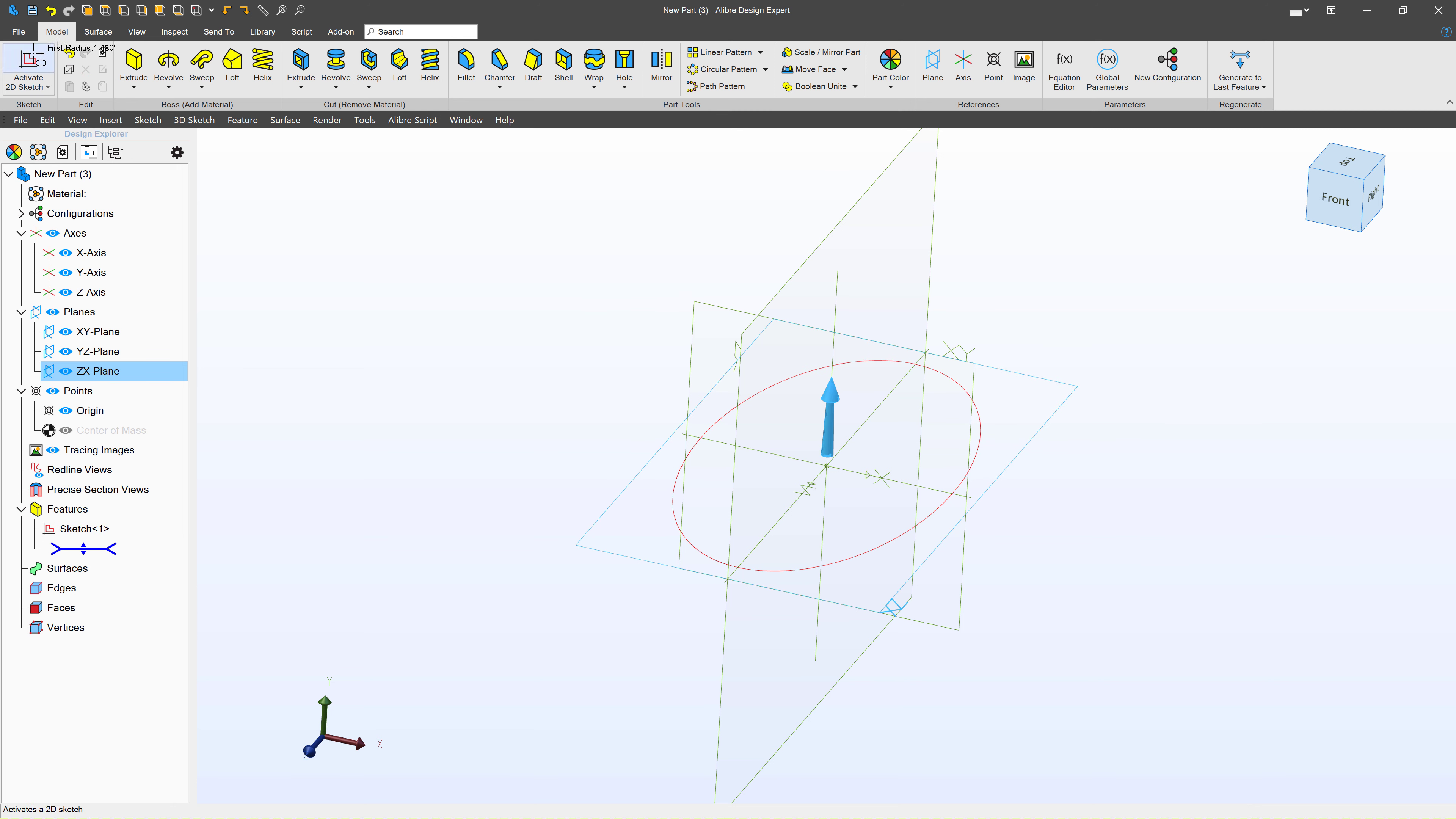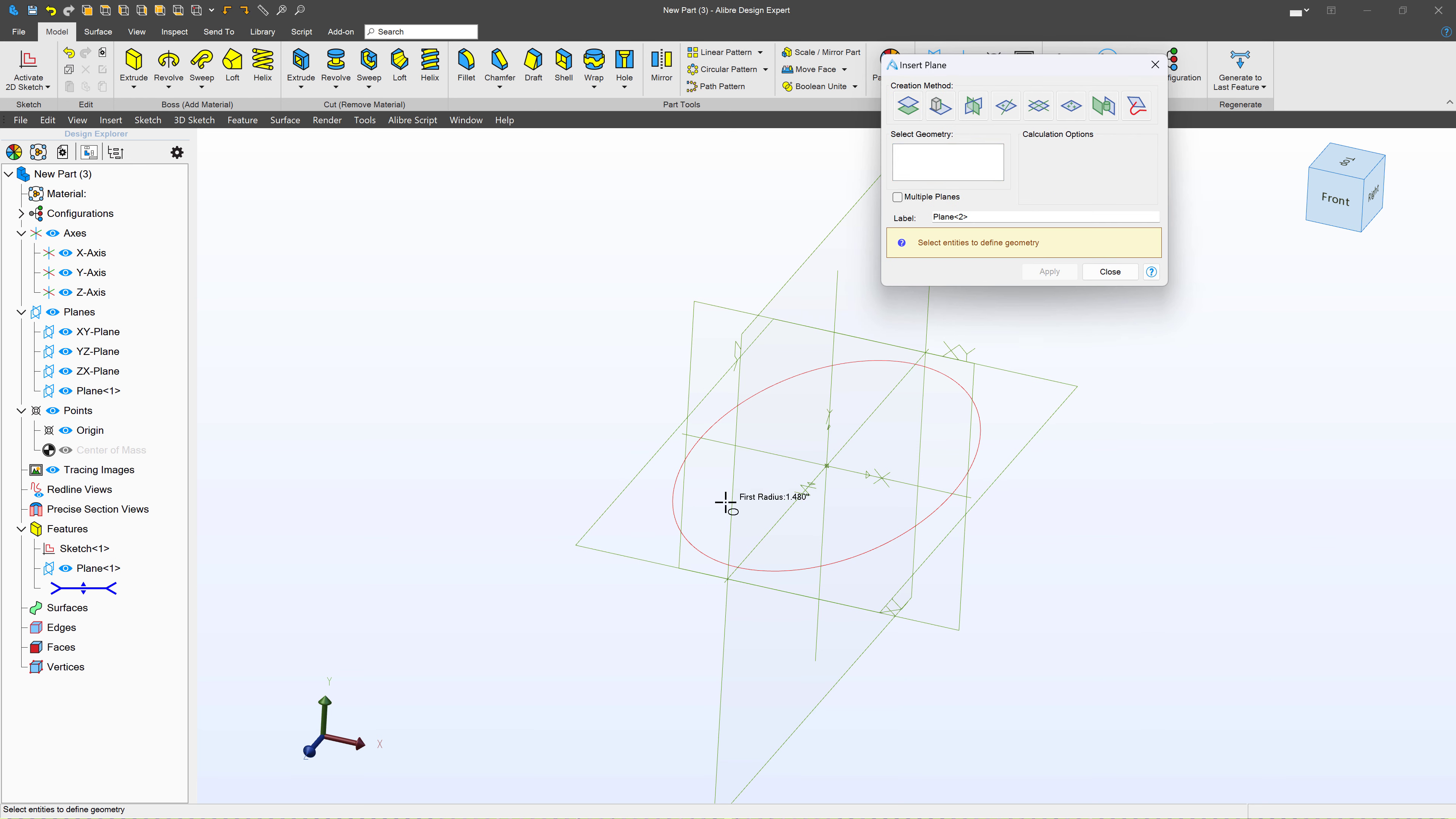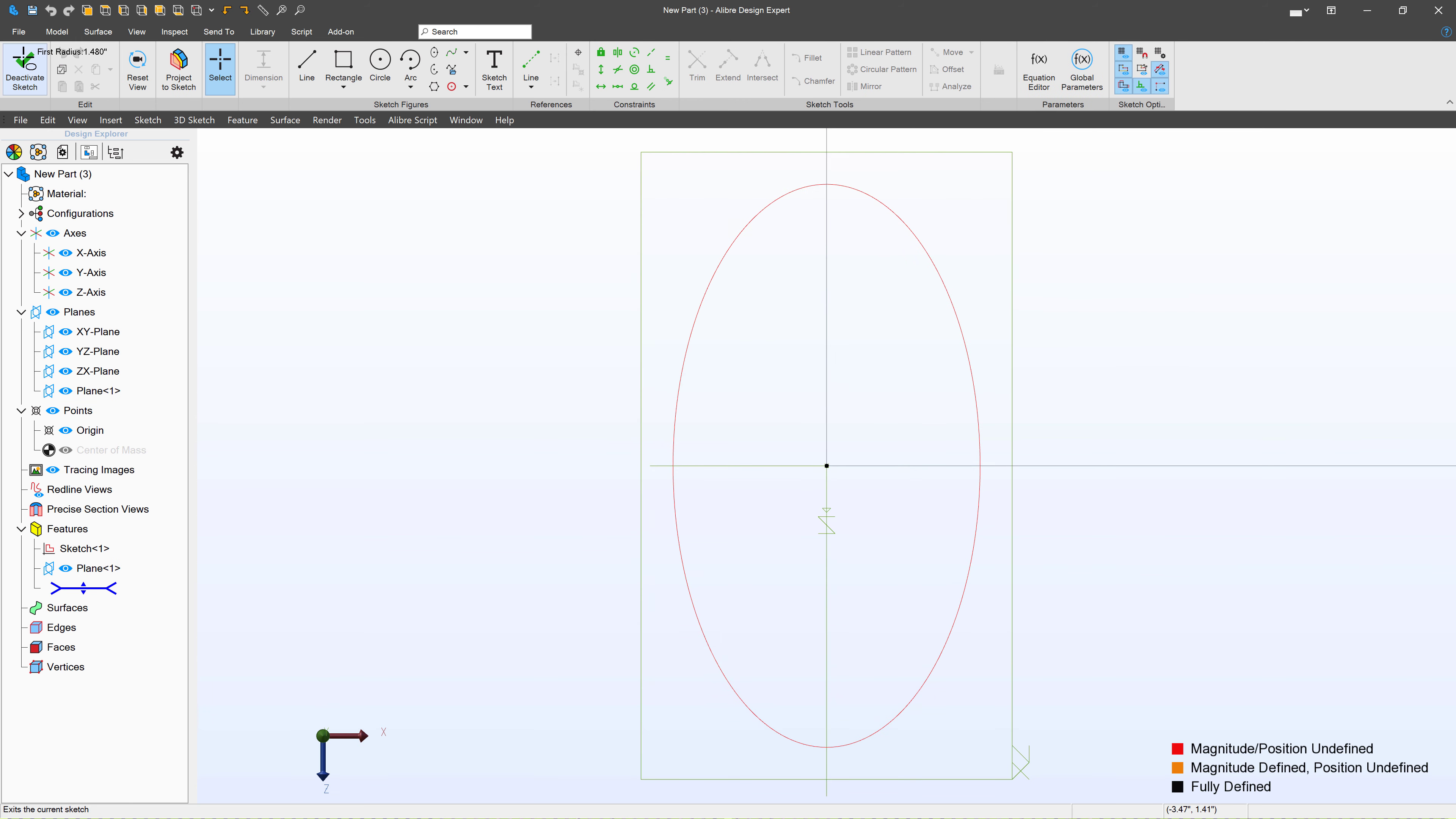Next, I can choose my ZX plane, and I'll create another plane that'll make 4 inches off of that. Right? So we're 4 inches higher. And I'll create a sketch on this plane.